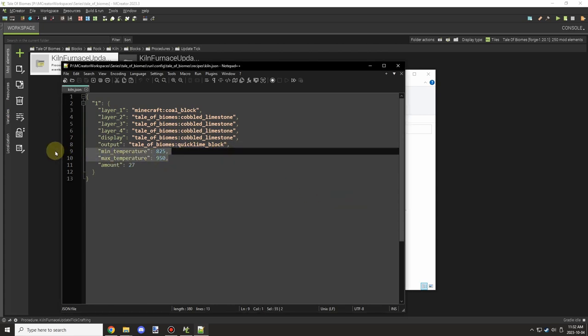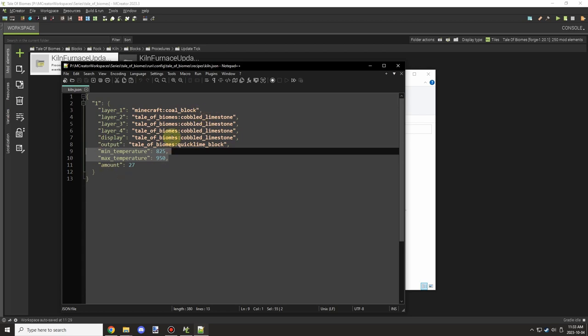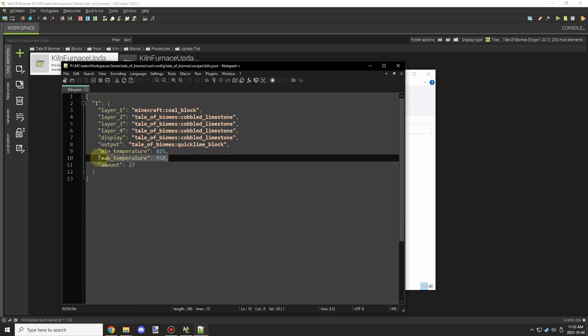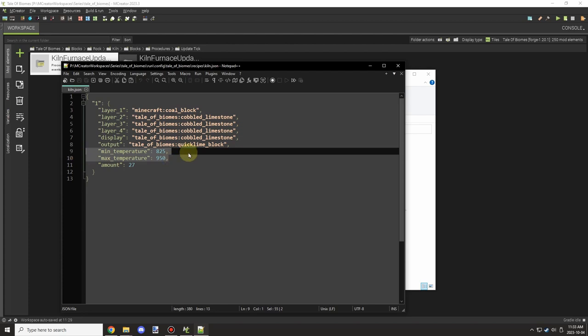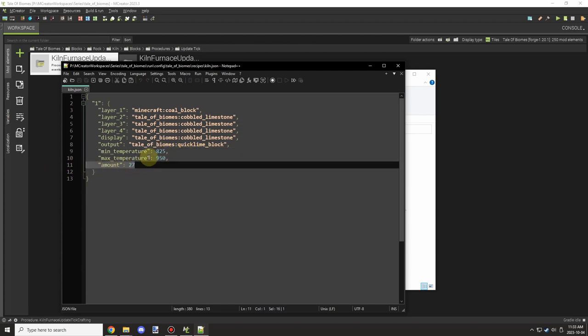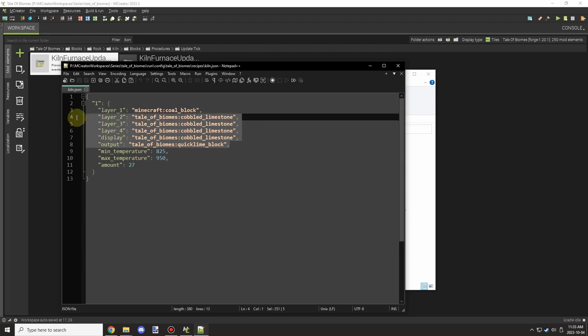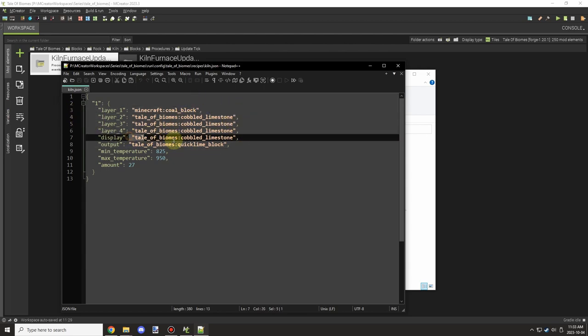Looking at the config file, we can update this file and see the two values that I put in here. 825 and 950 would be the range for the quicklime. I did a little bit of research looking up what the quicklime needed, and it said around 825.